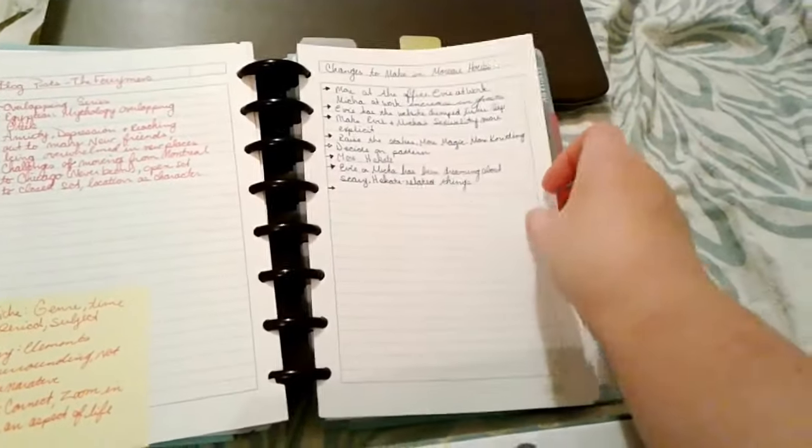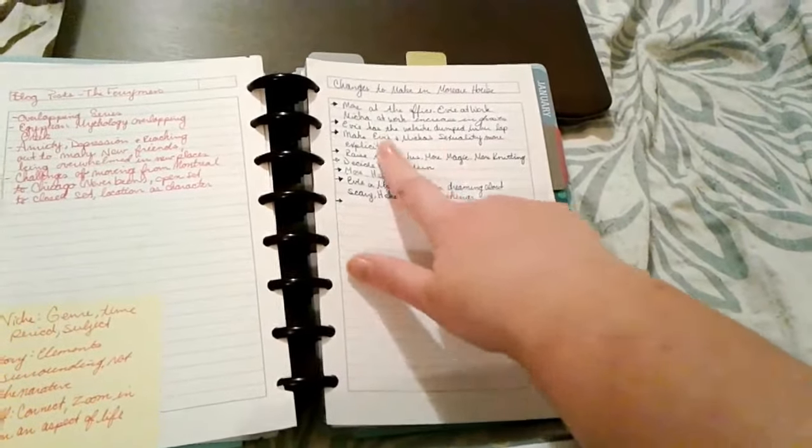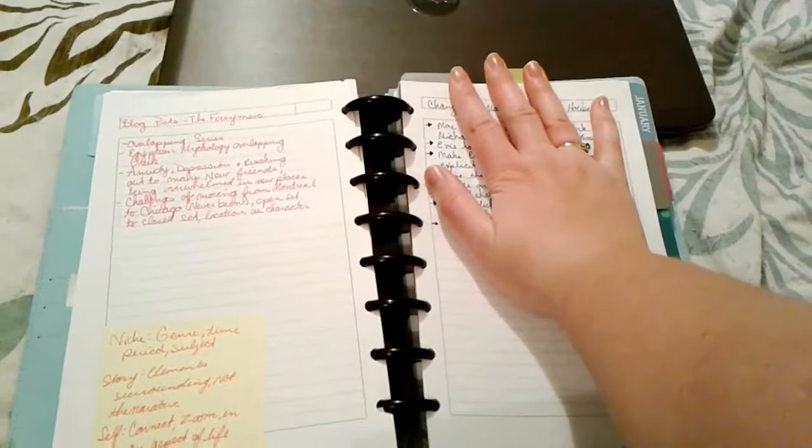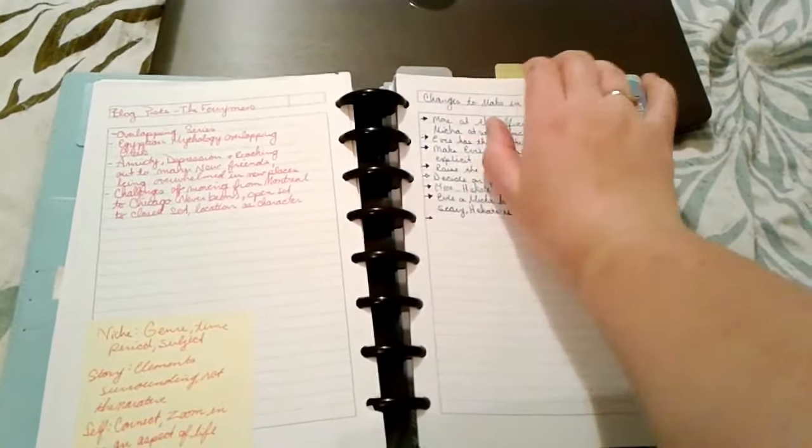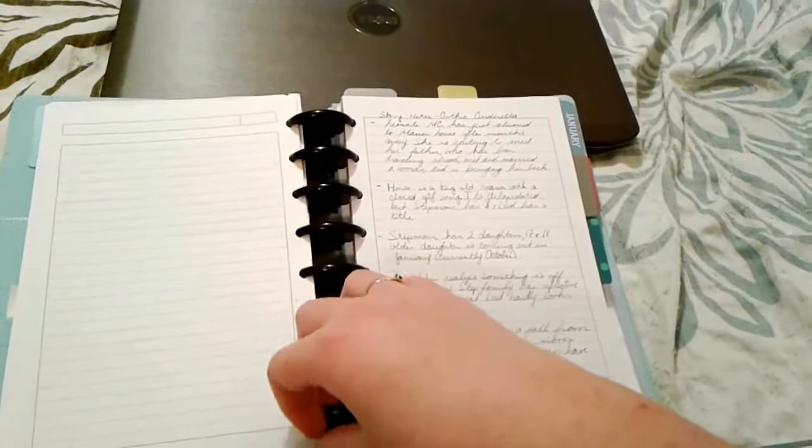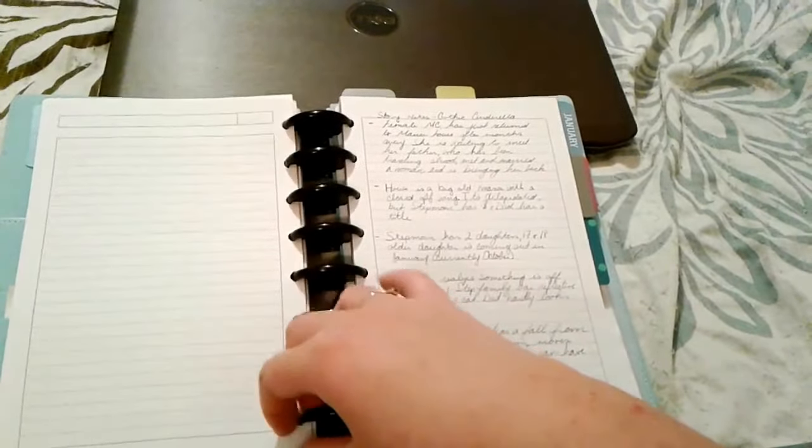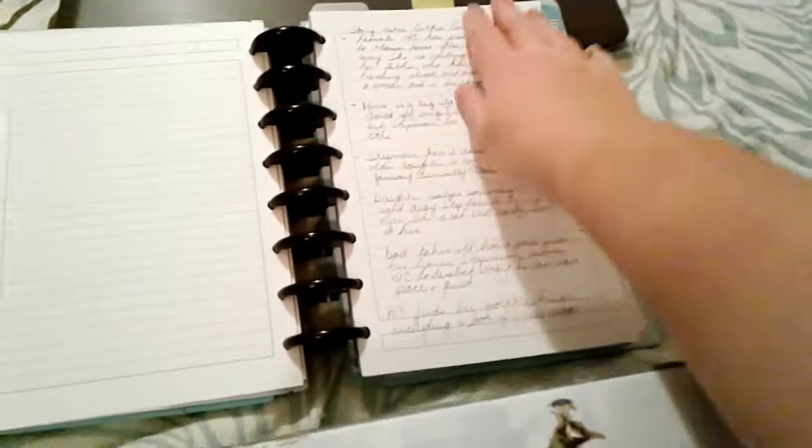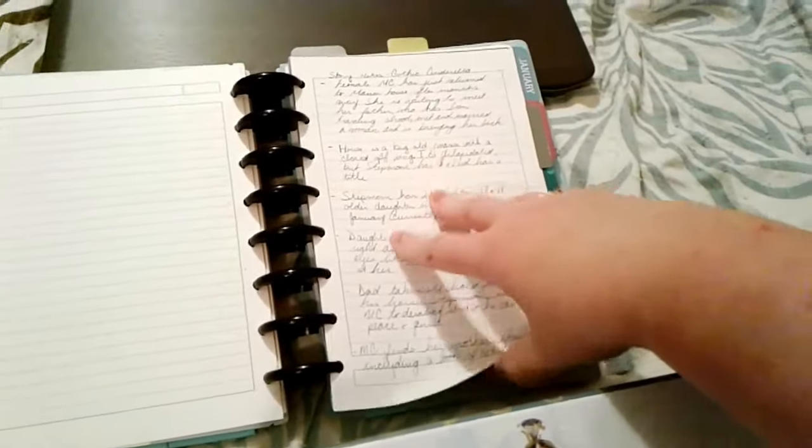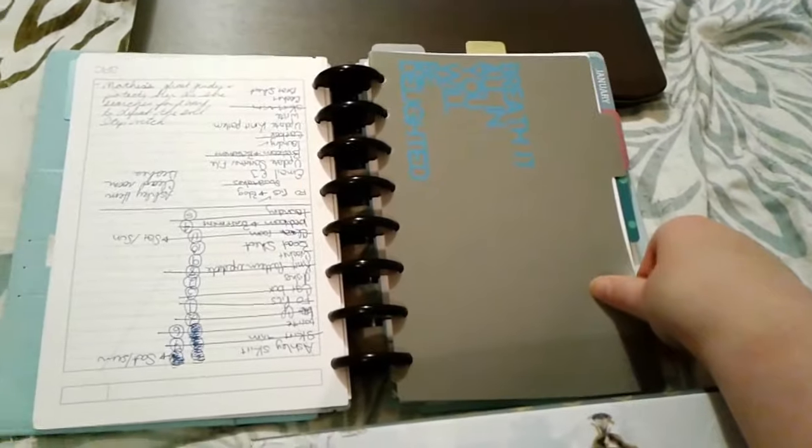This is my original edit letter for Moreau House so spoilers I can't really show you too much on that. This is actually all done. I'm still going to do a final read-through but my edits are all done for that. Then these are notes for a short story I'm working on.